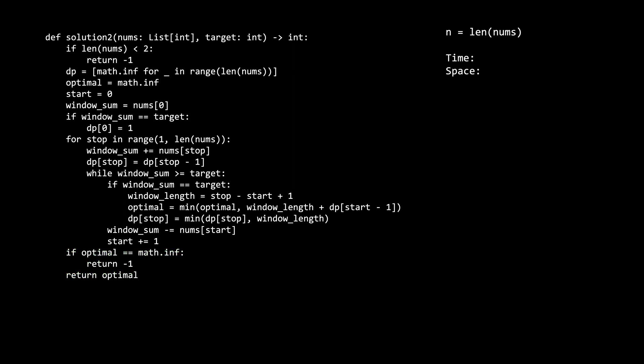Now for the time and space complexity. Once again, letting n be the length of the num's input. The time is O of n, and we have the outer for loop which runs n times. And while we do have an inner nested while loop, this while loop only iterates n times over the course of the entire algorithm. Because every time we iterate through the while loop, we move the start index up by one. So this loop can only iterate for as many elements in the input, which is n. For space, we have O of n, and space is used to store the dp array.